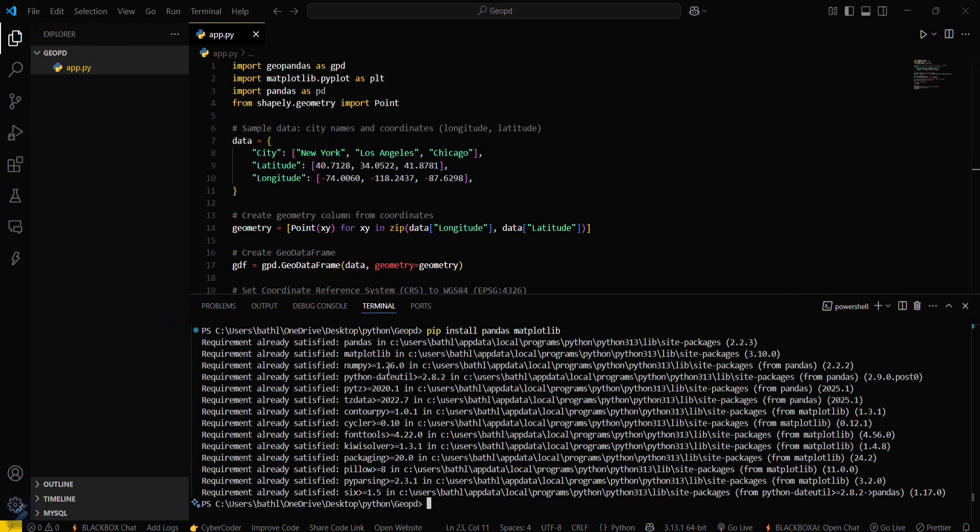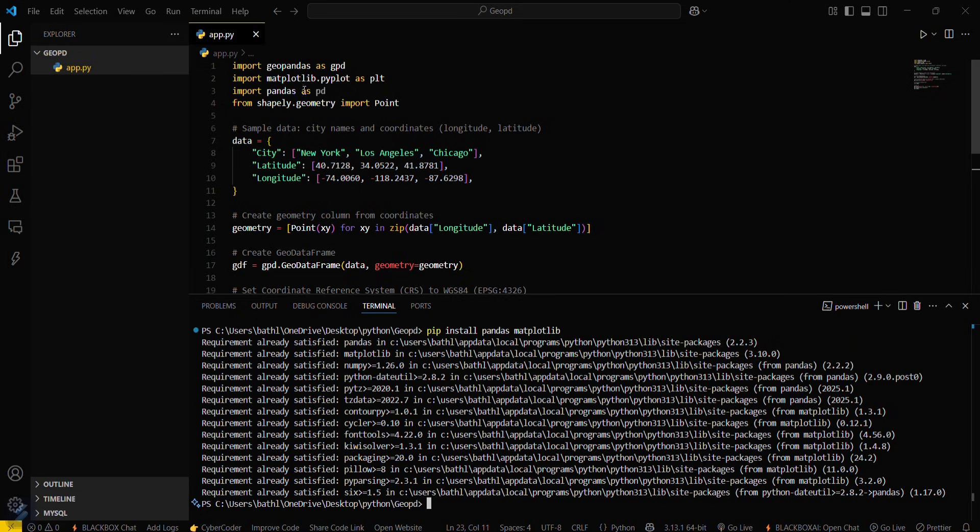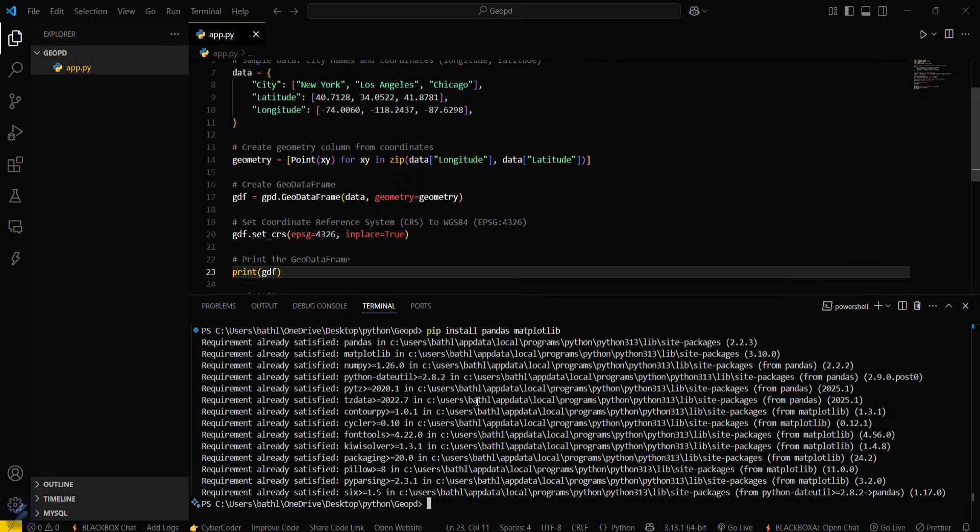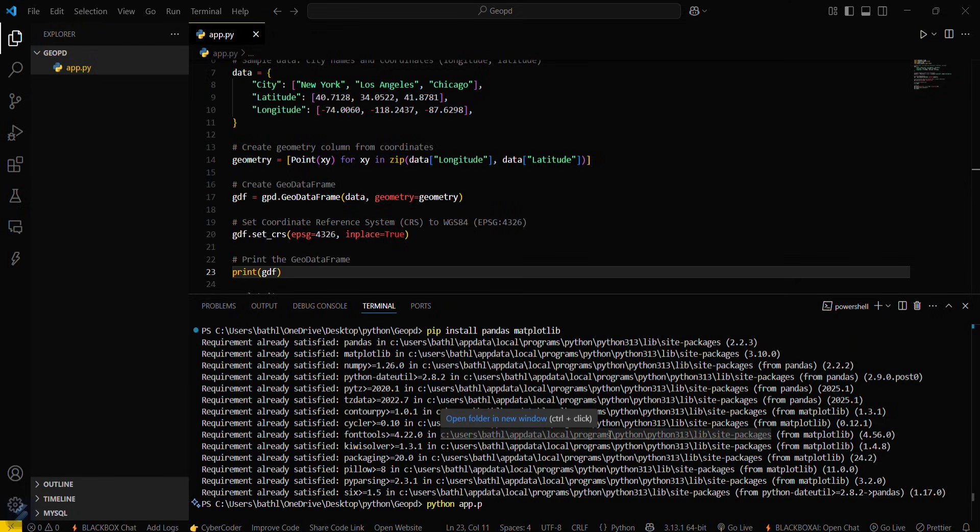I have already downloaded these two libraries also, therefore it is not showing any warning. Now we can proceed with our program by typing python and then file name in this particular directory, app.py.